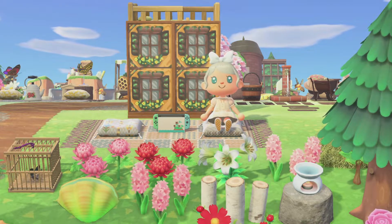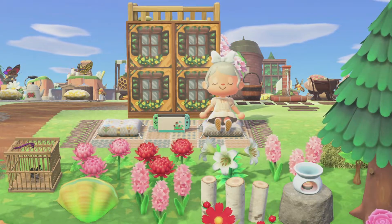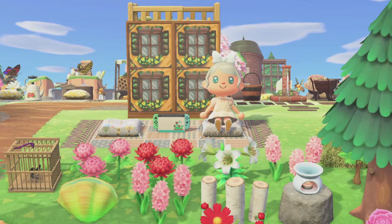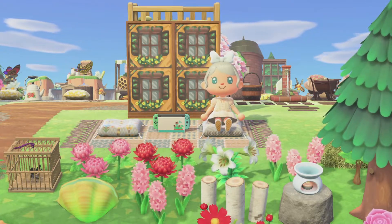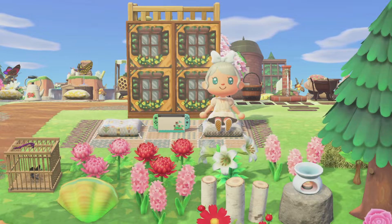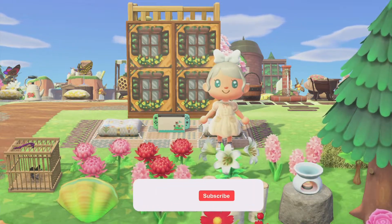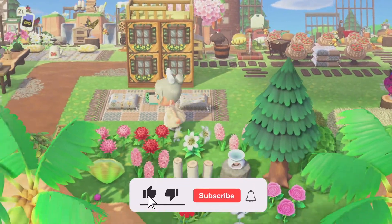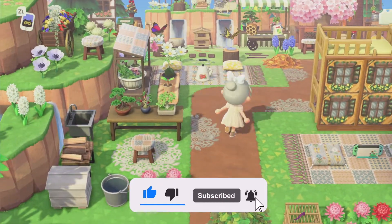Hey everybody, my name is Casey and welcome or welcome back to my YouTube channel. Today we are going to be going over a bunch of different beach design ideas. I've had a couple requests for this video, so without further ado let's go ahead and get right into it.